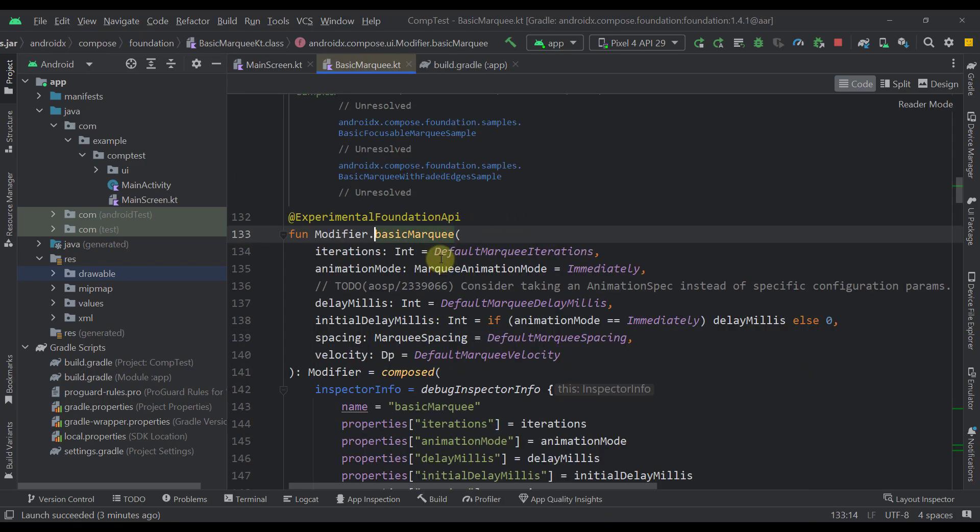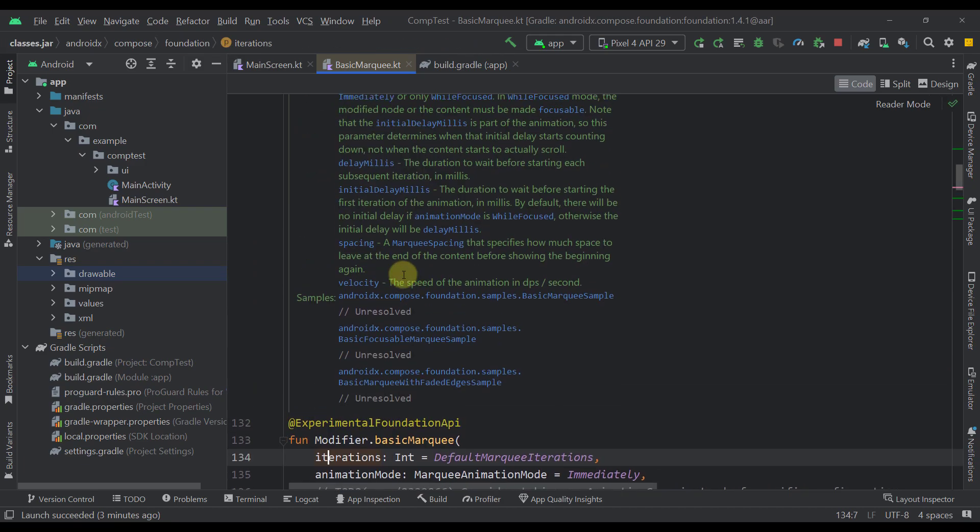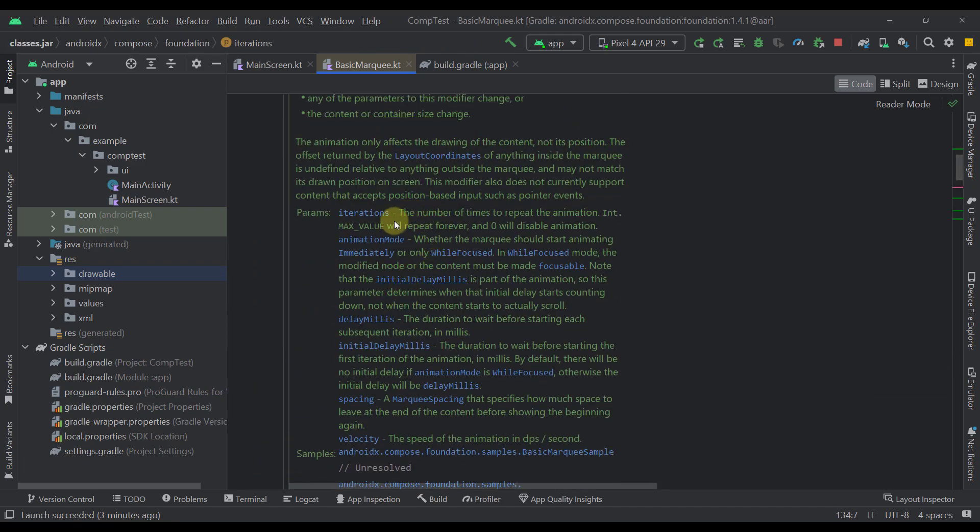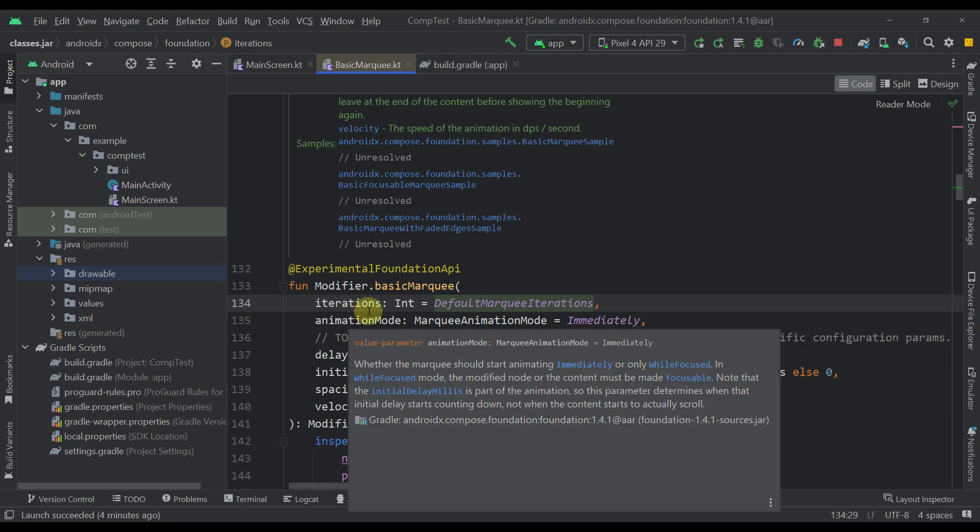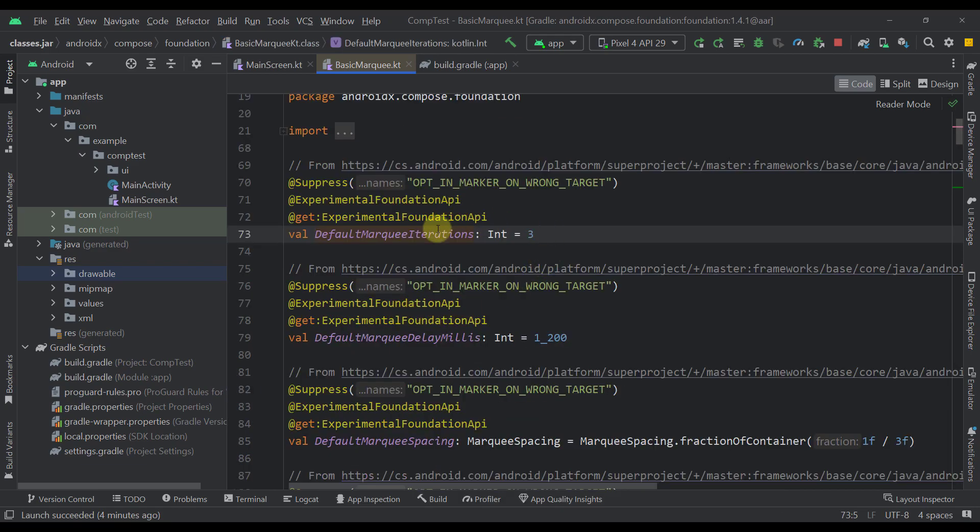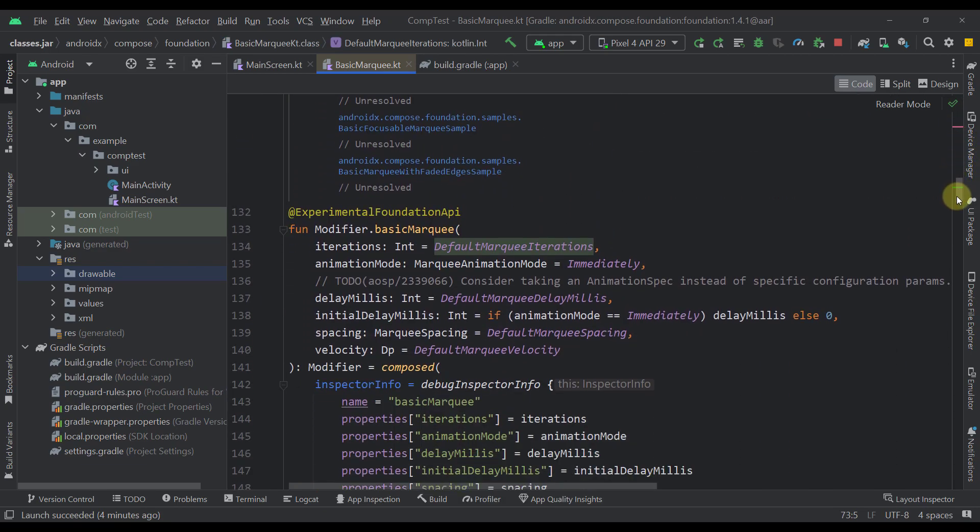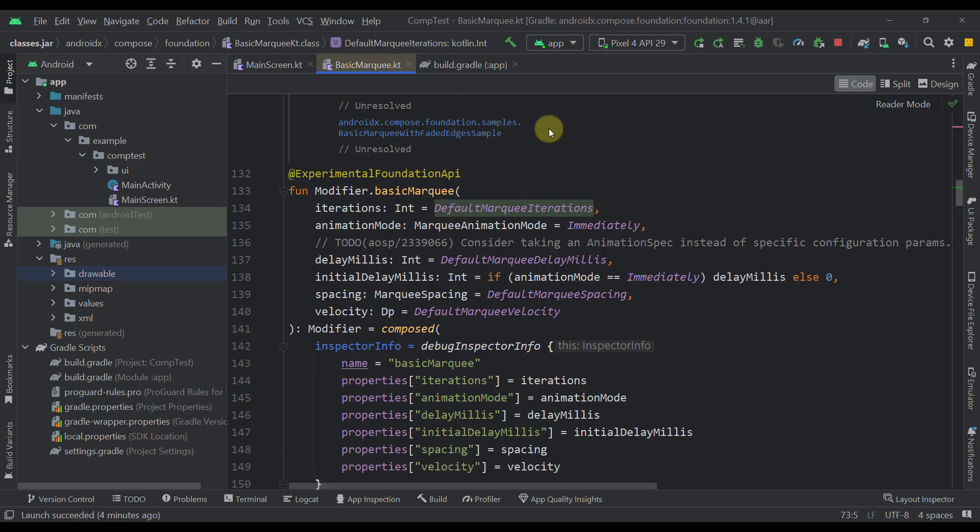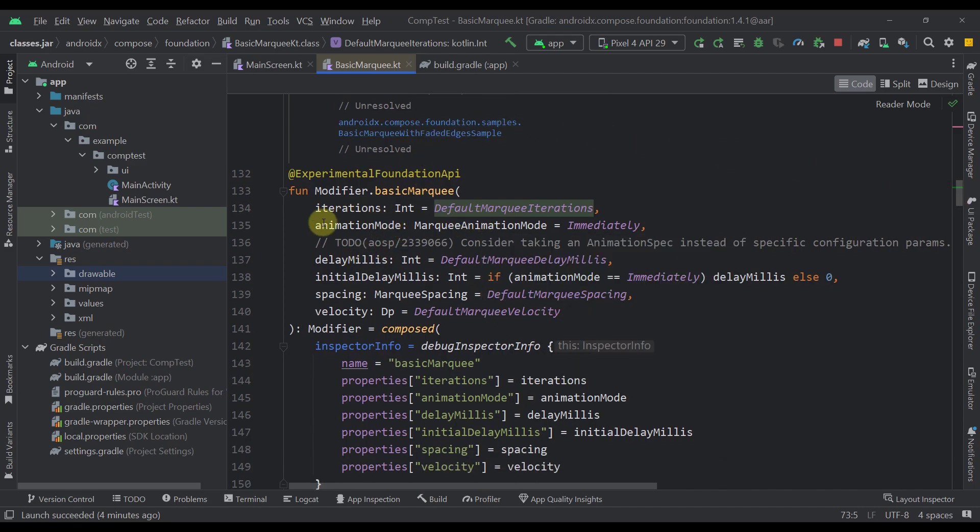And the first parameter here is iteration. So for the iteration we can also read the documentation. So the number of times to repeat this animation represented as an integer value. And a default parameter here is specified as a number 3. So that's the default iterations which is going to trigger this animation 3 times.